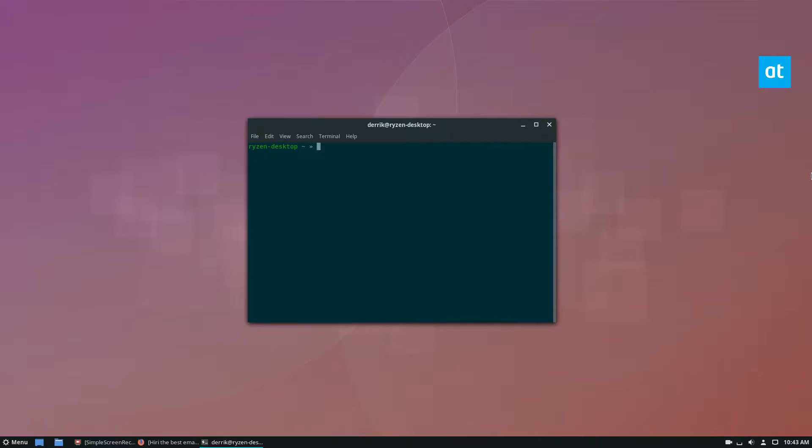What you want to do is just run 'sudo snap install heary'. Enter your password, and it's going to install the Snap.